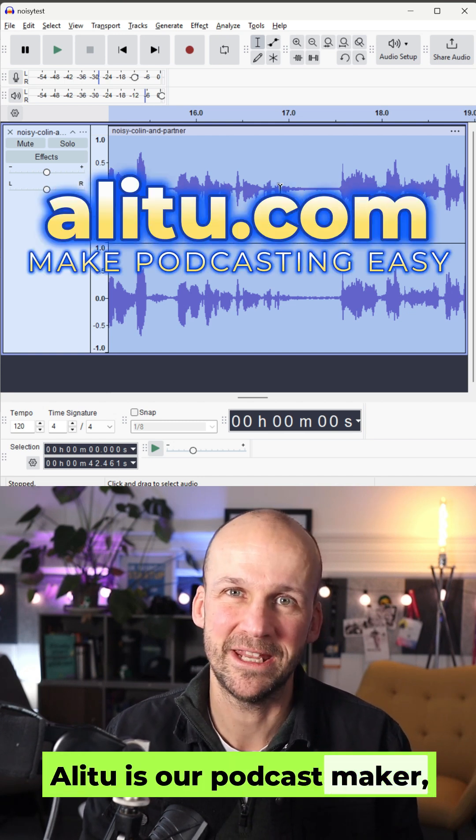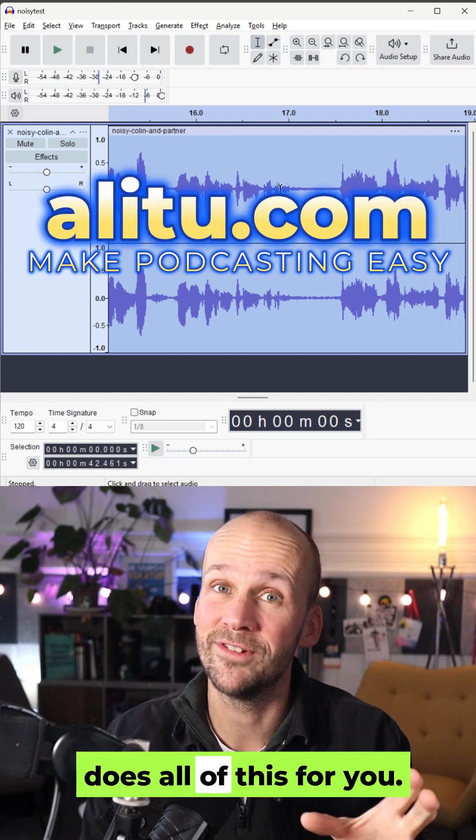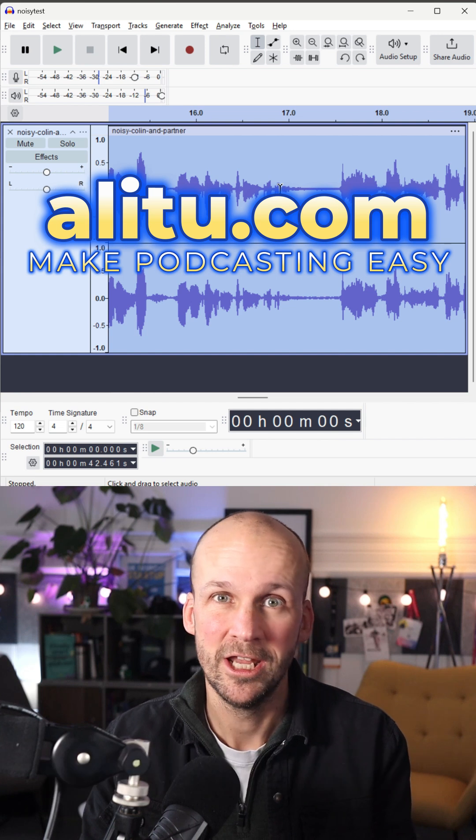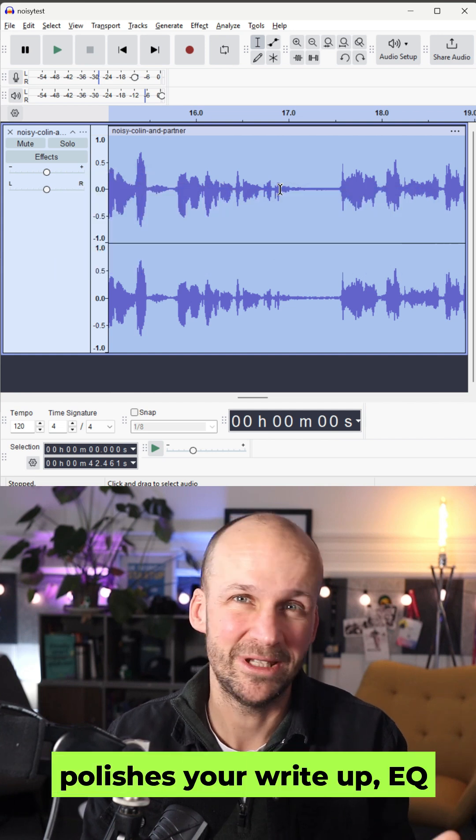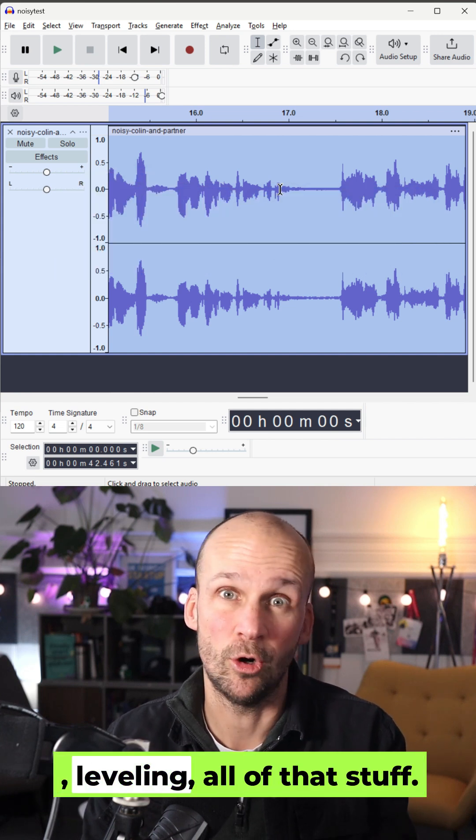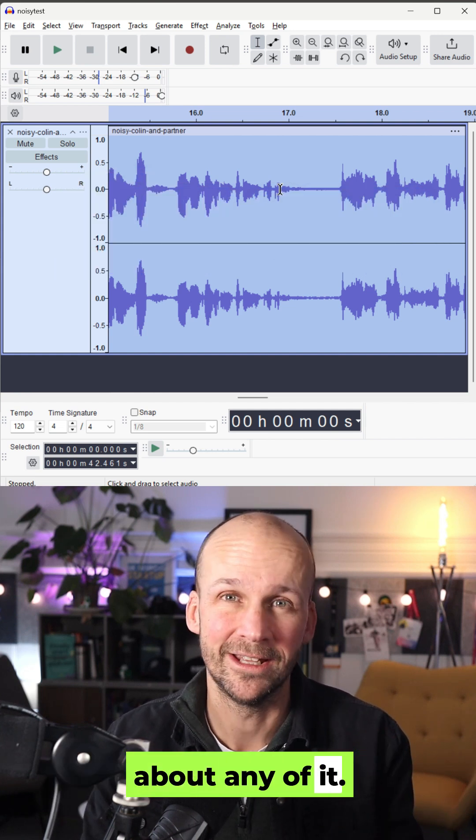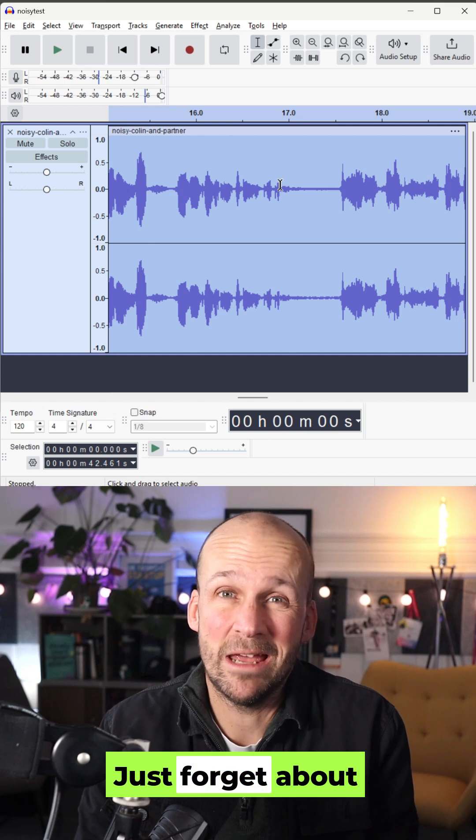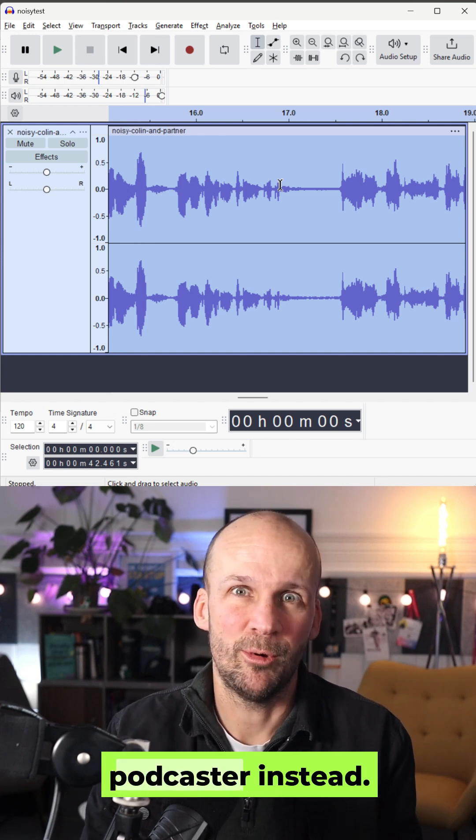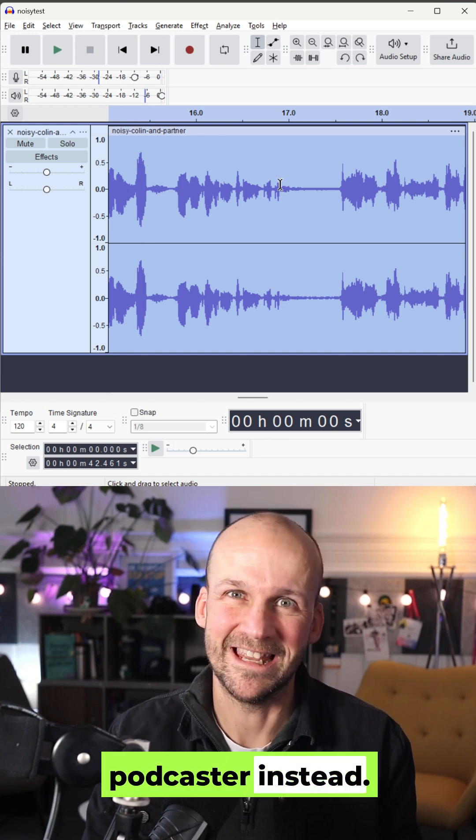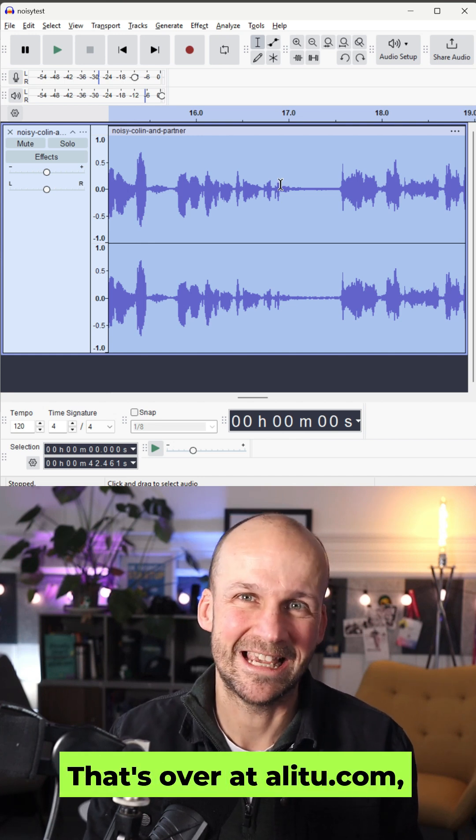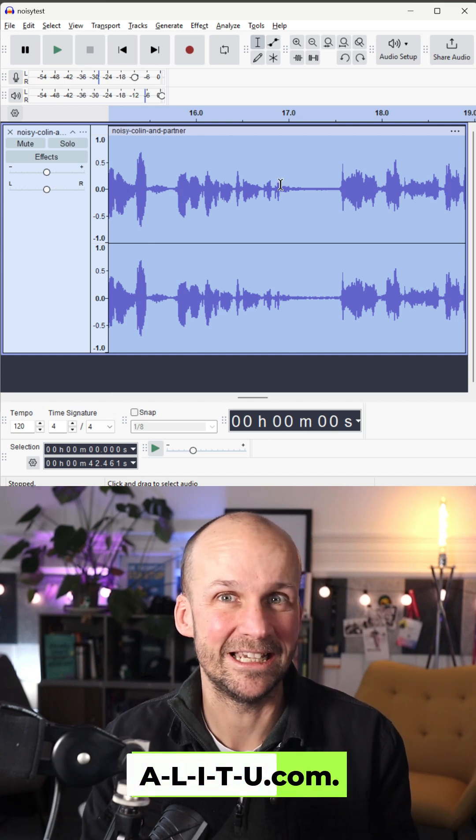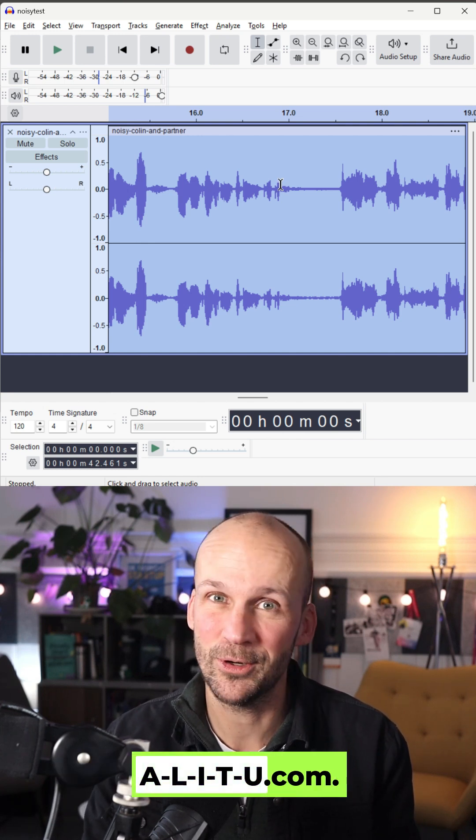Alitu is our podcast maker. Does all of this for you. Does your noise reduction. Polishes you right up. EQ, leveling. All of that stuff. You don't have to worry about any of it. Just forget about becoming an audio engineer and be a podcaster instead. That's over at alitu.com. A-L-I-T-U dot com.